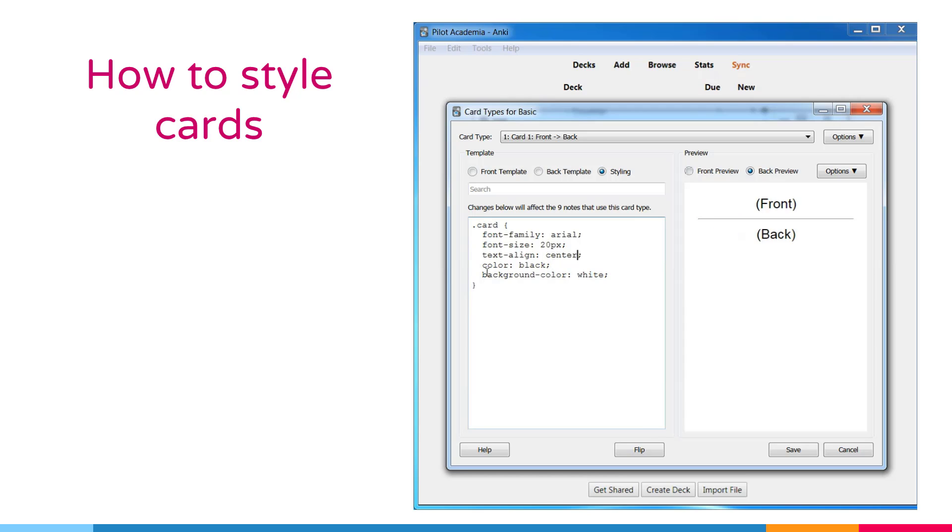Also, we can change the color of the words. From black to red, for example.